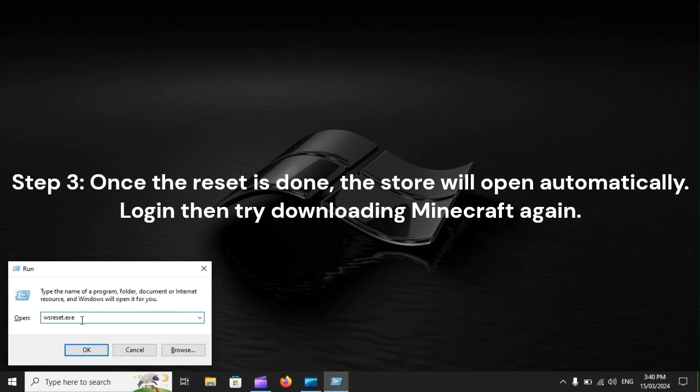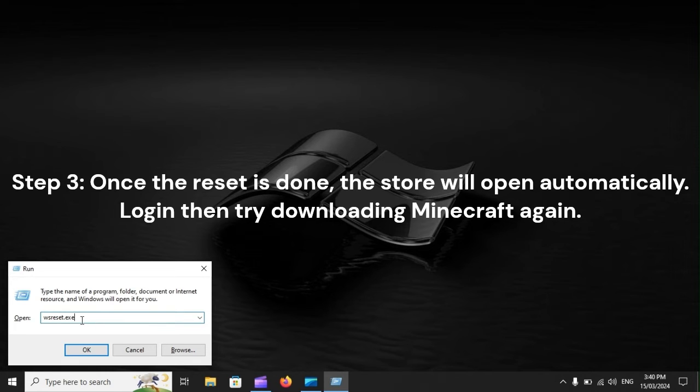Step 3: Once the reset is done, the store will open automatically. Login, then try downloading Minecraft again.